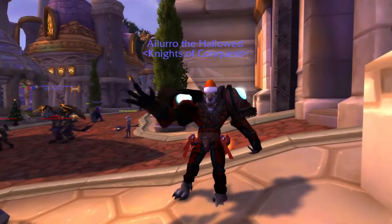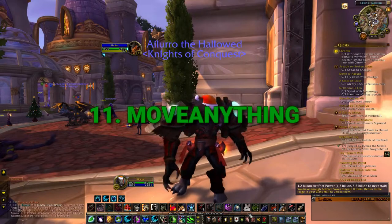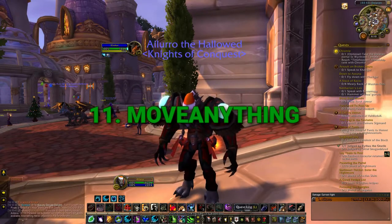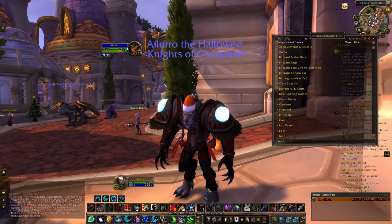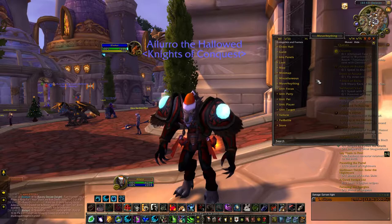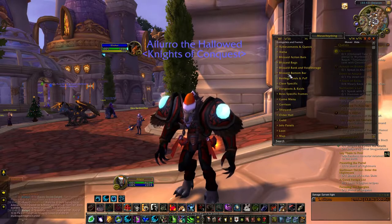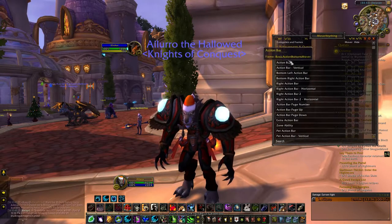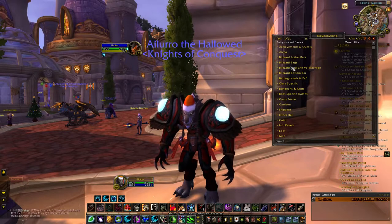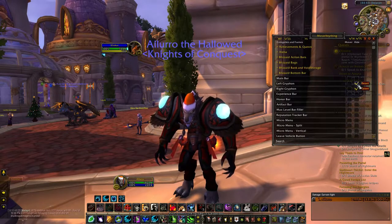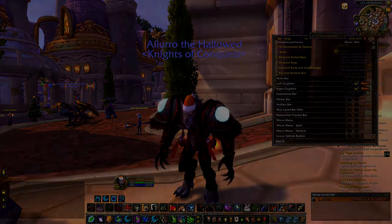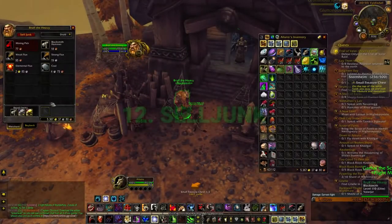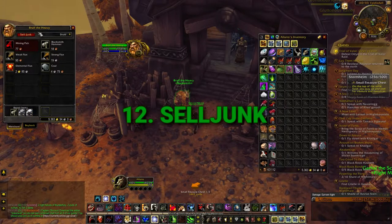Move Anything lets you configure your UI and move things around. You go to the options through the game menu, click Move Anything, and then you basically just find something you want to move. For me, I usually take out the griffins on the sides as I feel like they just get in the way — you just check the hide boxes and that's it. You can go crazy with this and do all sorts of things to your UI.